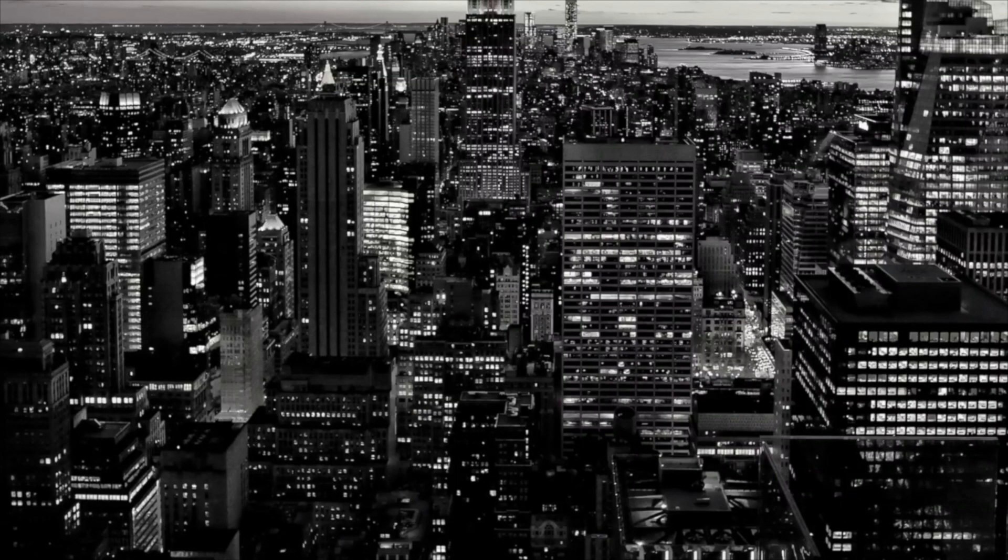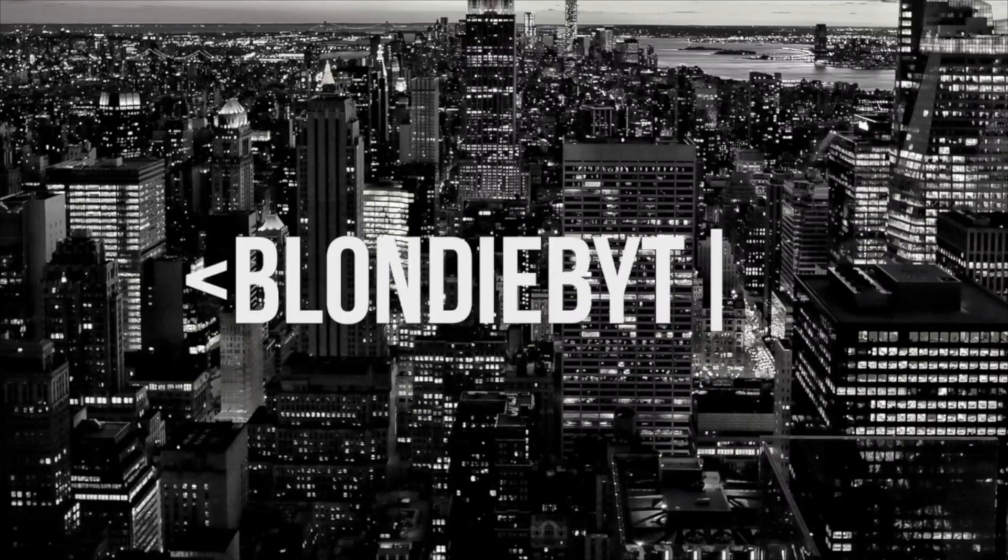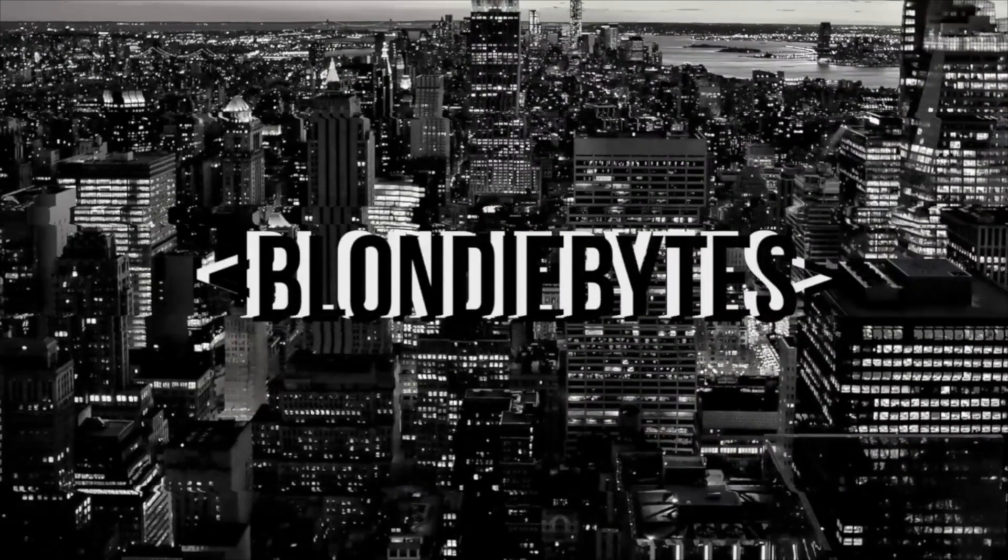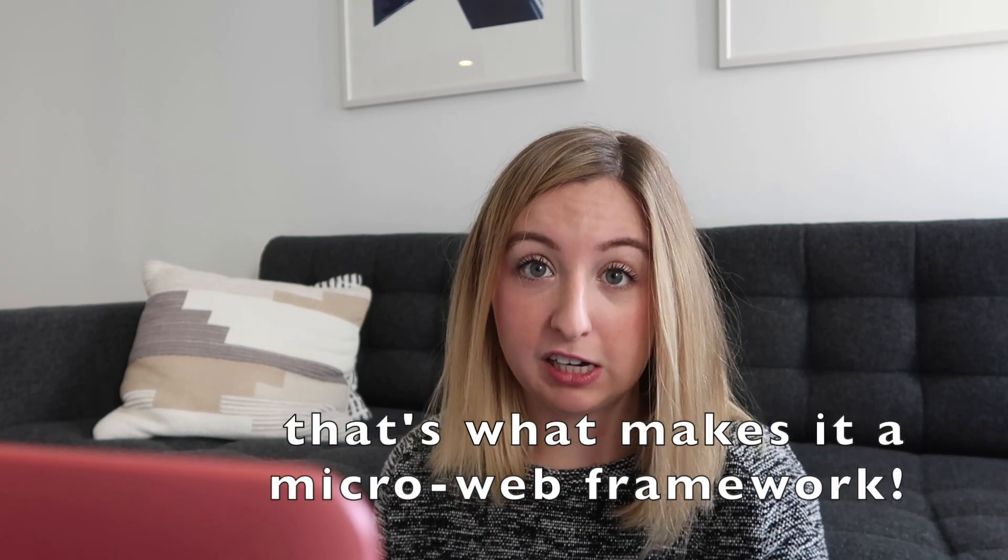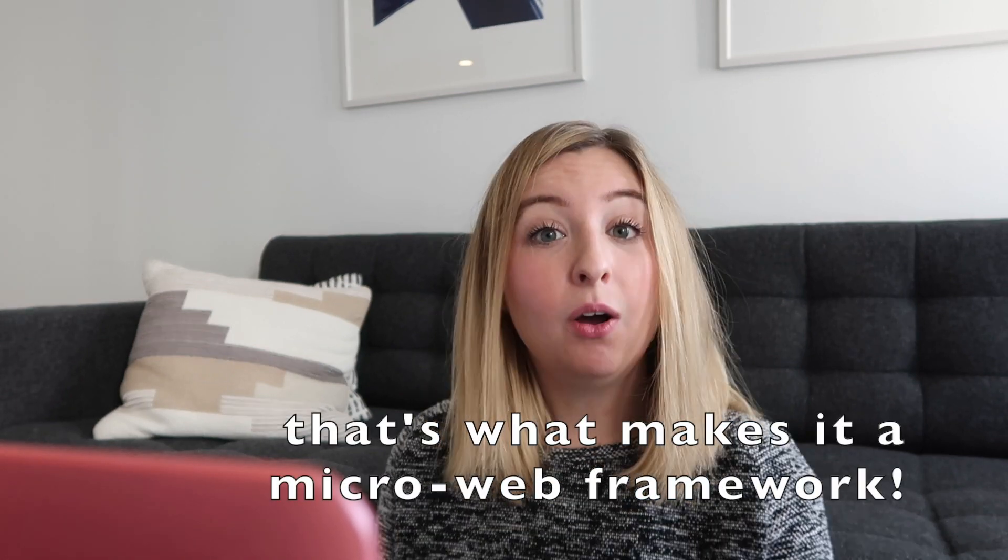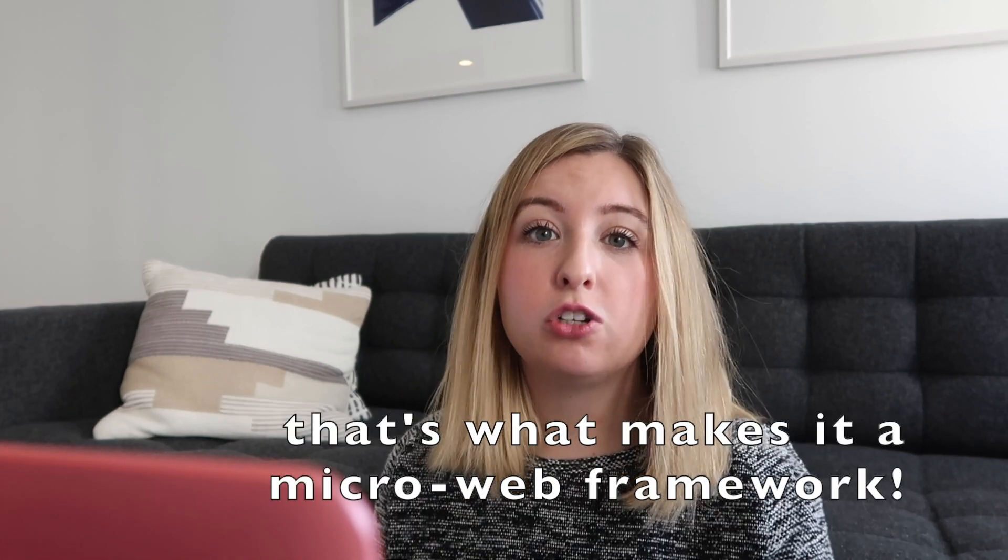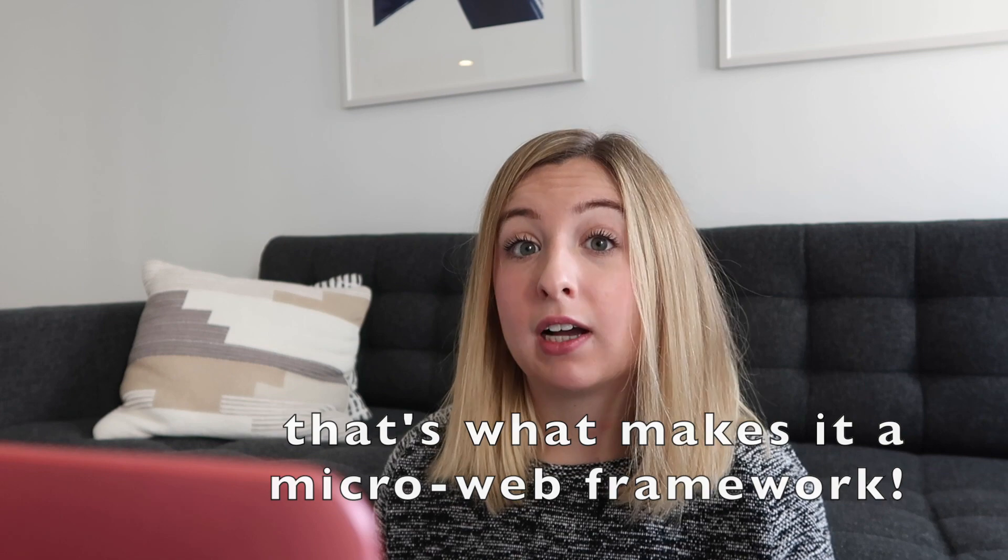Usually when you're working with a web framework, they have a lot of tools that are built in to the framework. Not so much with Flask. Flask has a lot of third-party integrations. You can easily create a pretty simple web app without doing all of these configurations, or you can do something a little bit more complex if you start adding in a bit of those integrations.